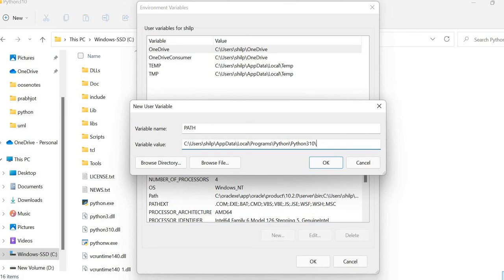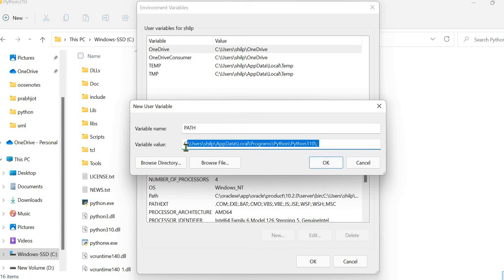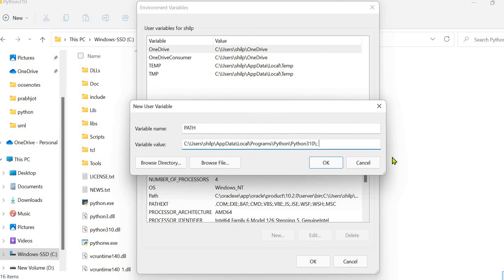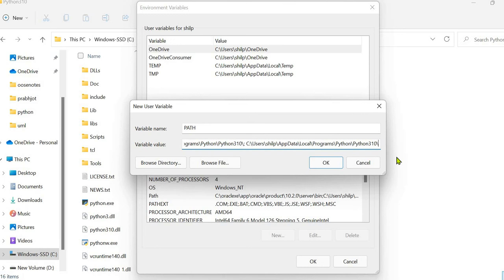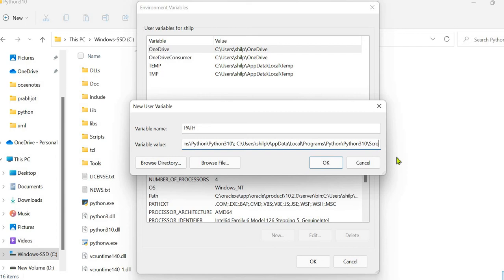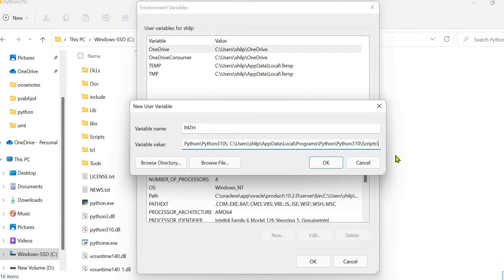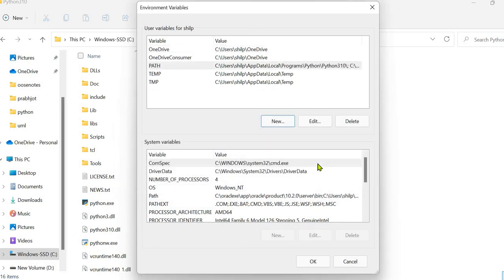But you also need to add another path in this same variable for the scripts of Python. Only then, you will be able to run the scripts with Python. So here, I am putting a semicolon. Because semicolon is indicating the next line of the path. So after semicolon, you need to paste the path again. But this time, after slash, I will be writing script. And then, again, a backslash. So here, you can also put semicolon. But as this is the last line, semicolon is optional here. Simply click OK.